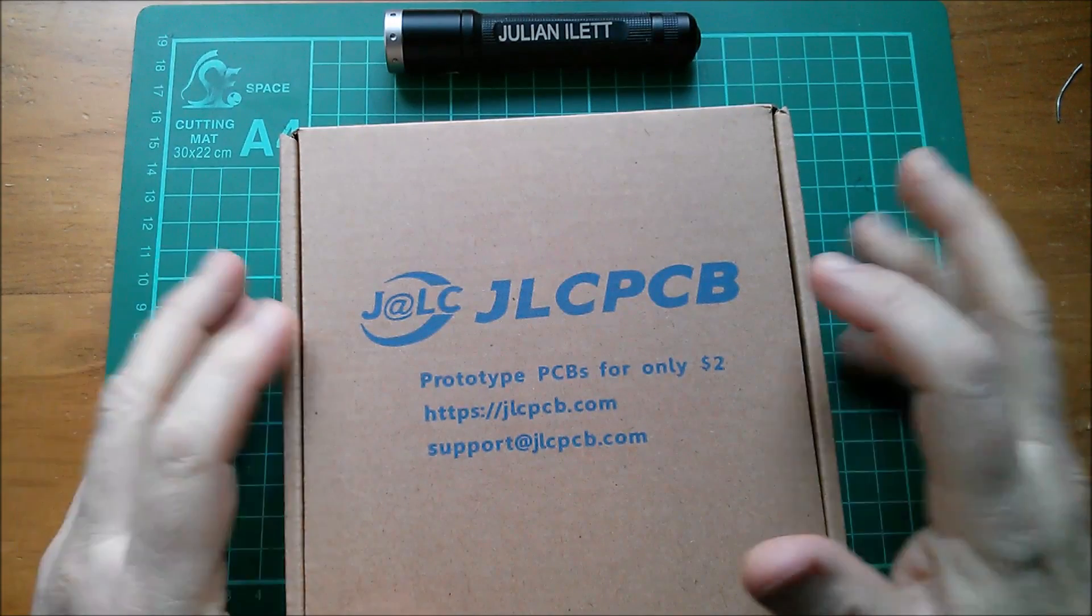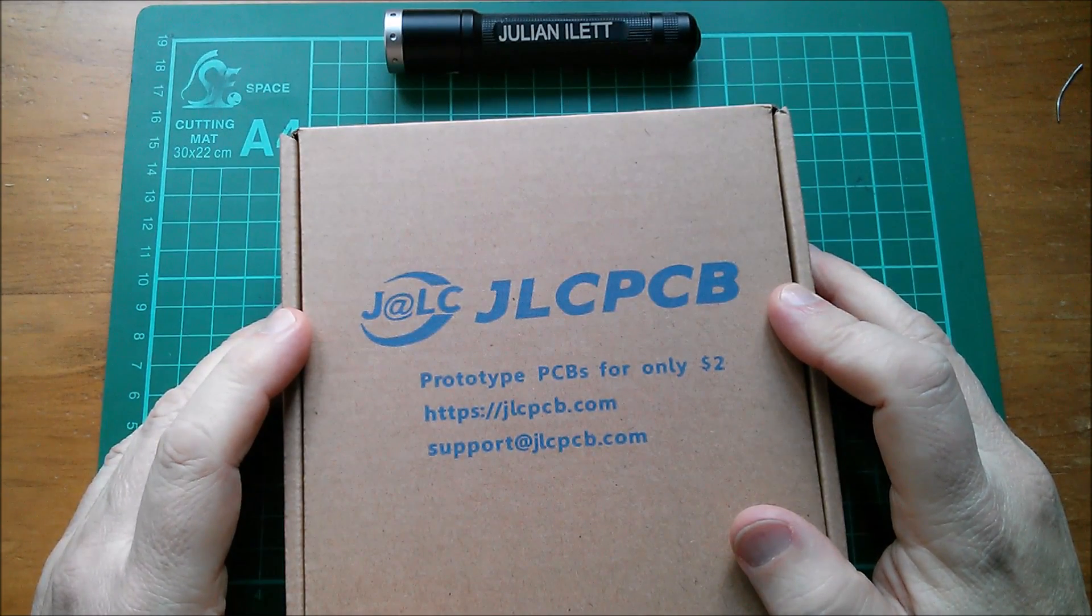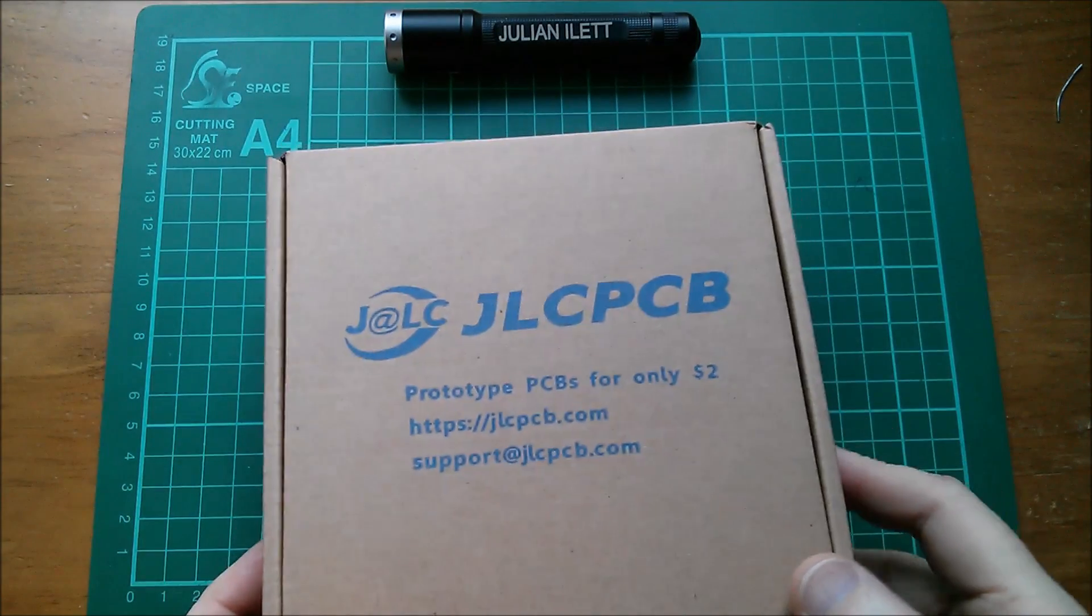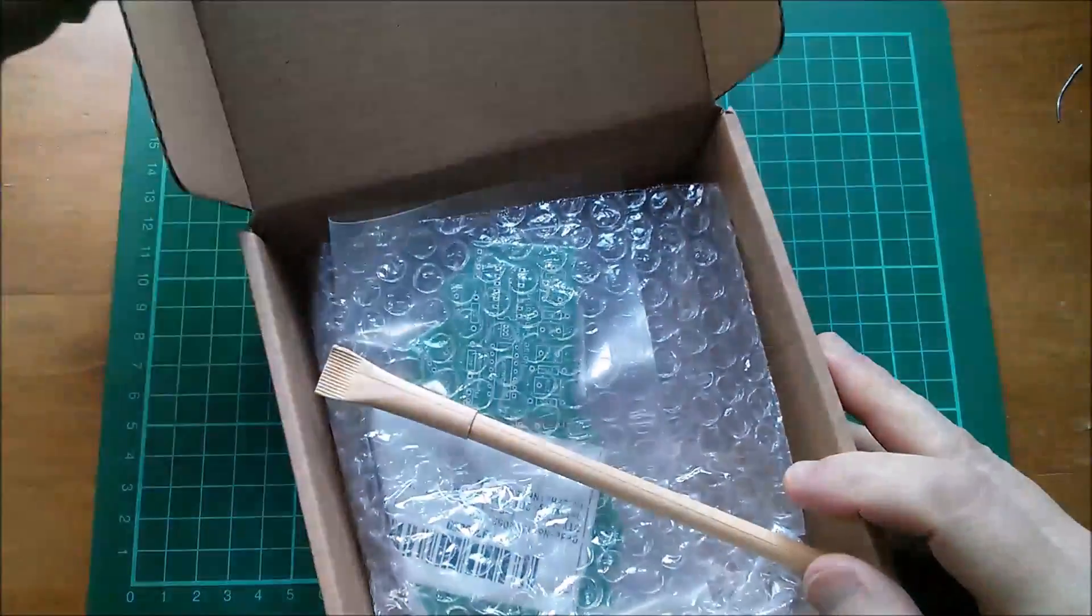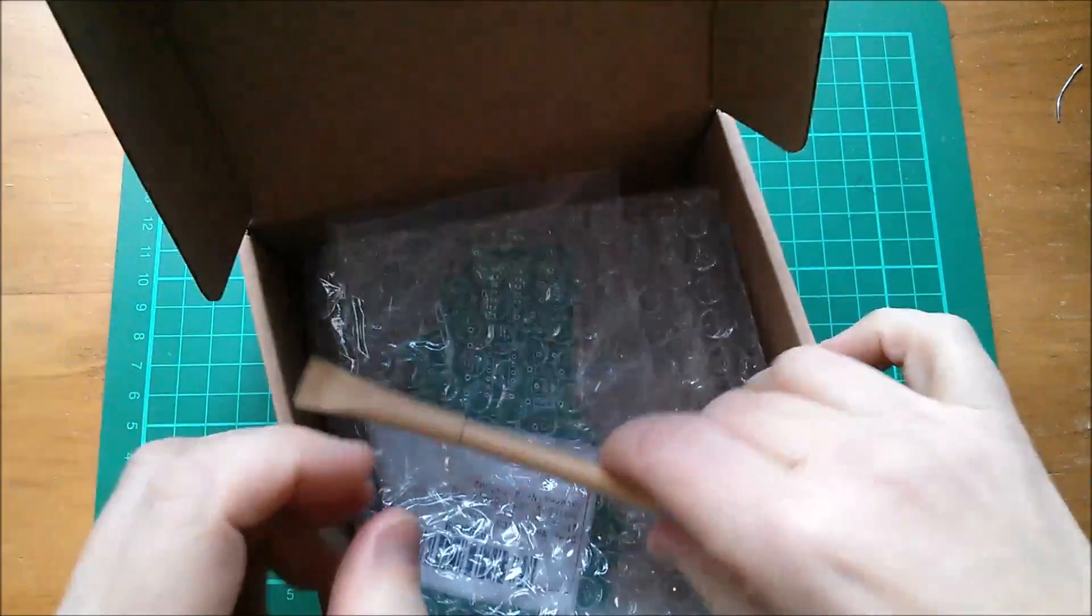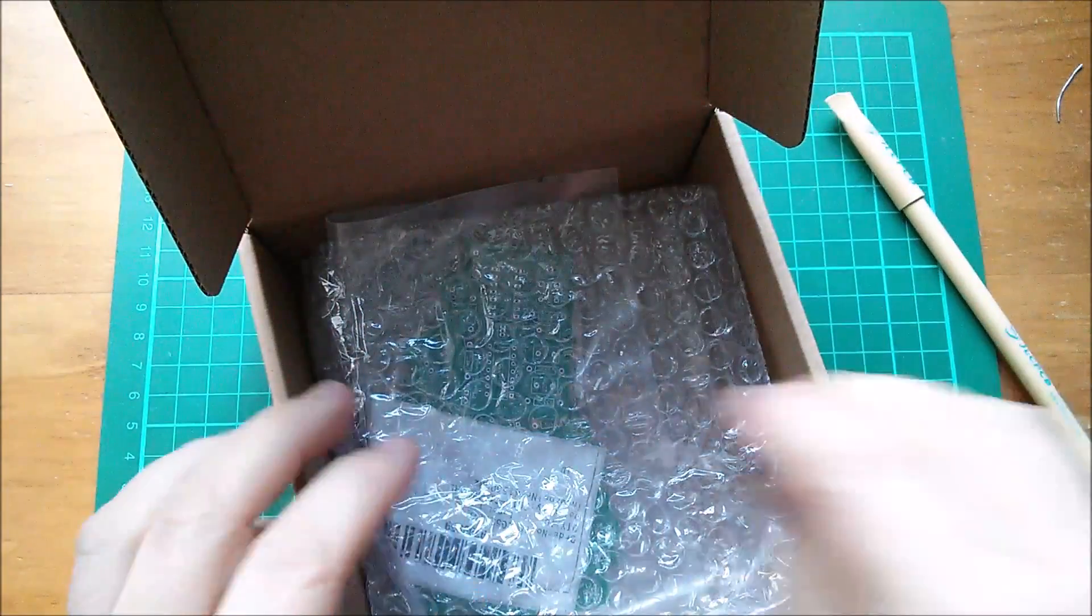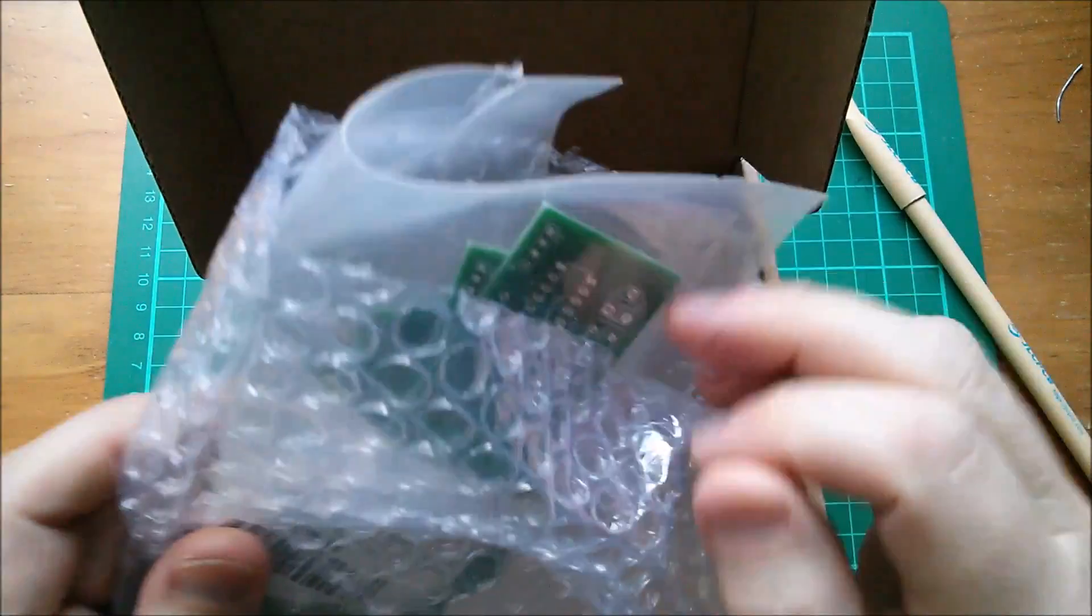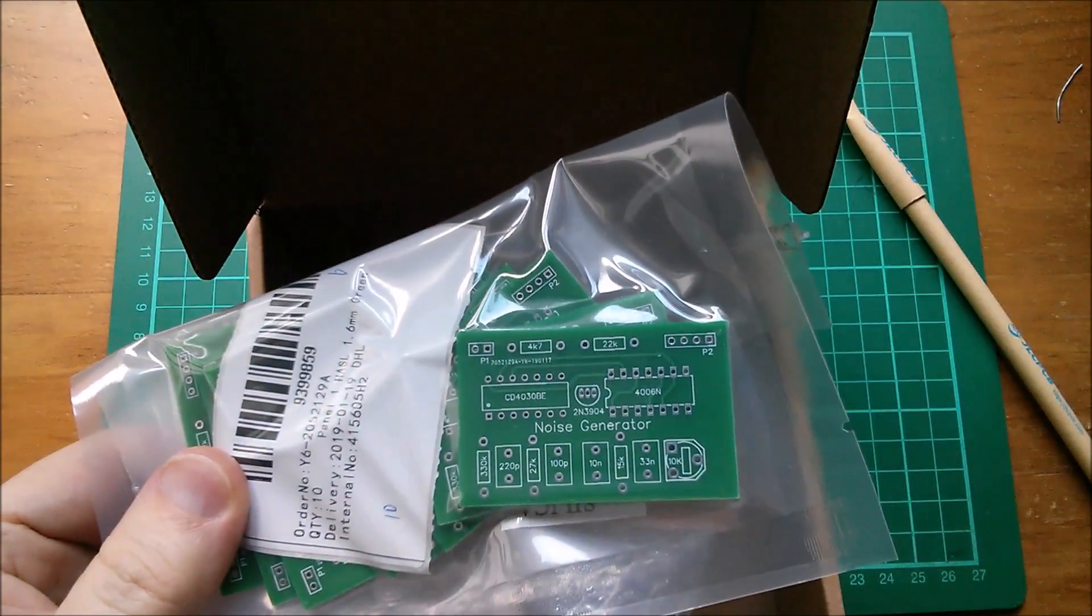Good morning all. A package from JLCPCB - printed circuit boards. Let's open it up and take a look at what's in here. Another pen and my circuit boards. Let's have a closer look at those.